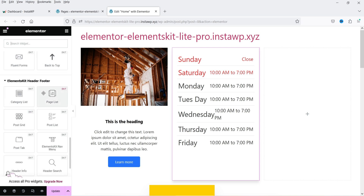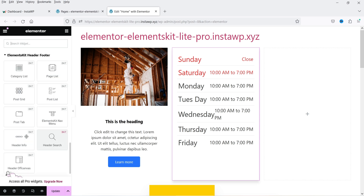Below that you have the ElementsKit Header and Footer section. For example, there is a navigation menu bar widget you'd add in a header. You can also add header search, header info, and header off-canvas widgets. These are the basic header/footer widgets.